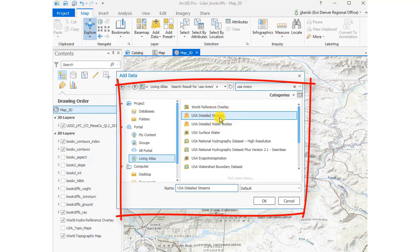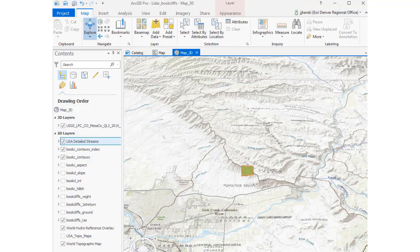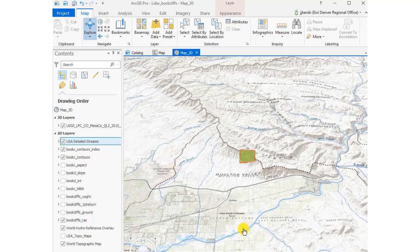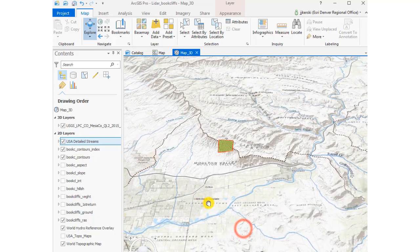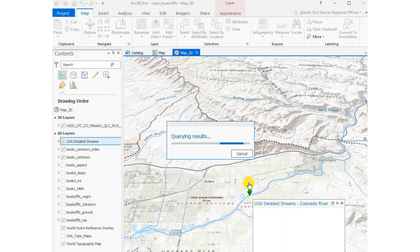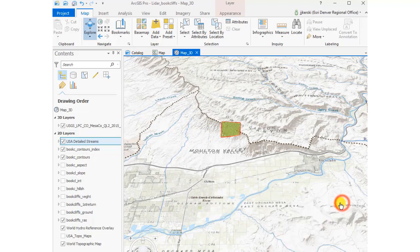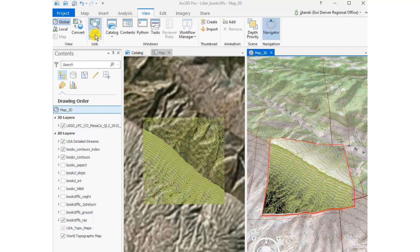Let's go ahead and click on USA Detailed Streams to get some more detail for the hydro. Be a little patient here because these USA Detailed Streams are quite voluminous — they're detailed. Have some patience; it's all streaming in from the web, which is pretty amazing. We can click on individual streams that show up and get more information about each one. It's a rich data set.